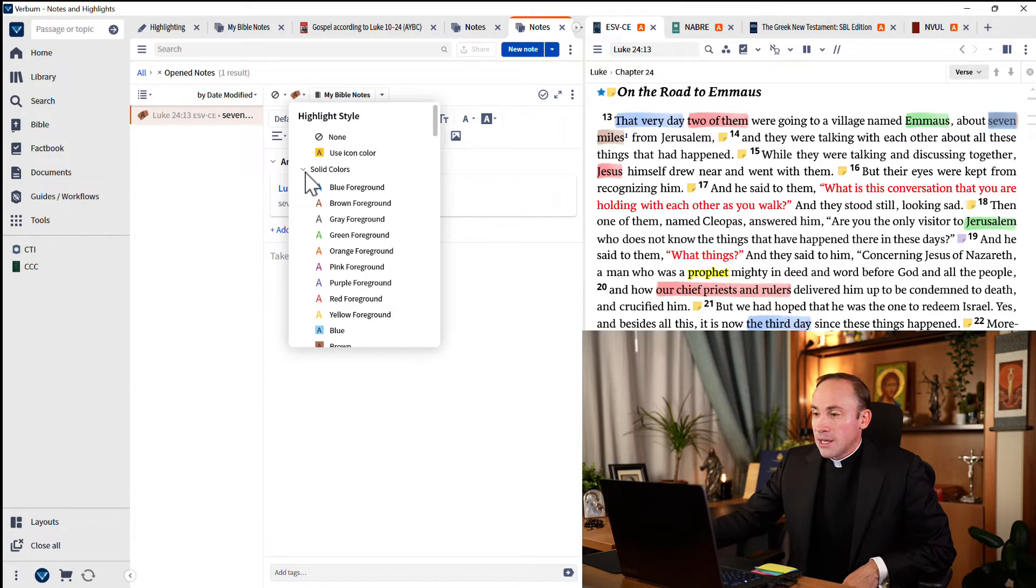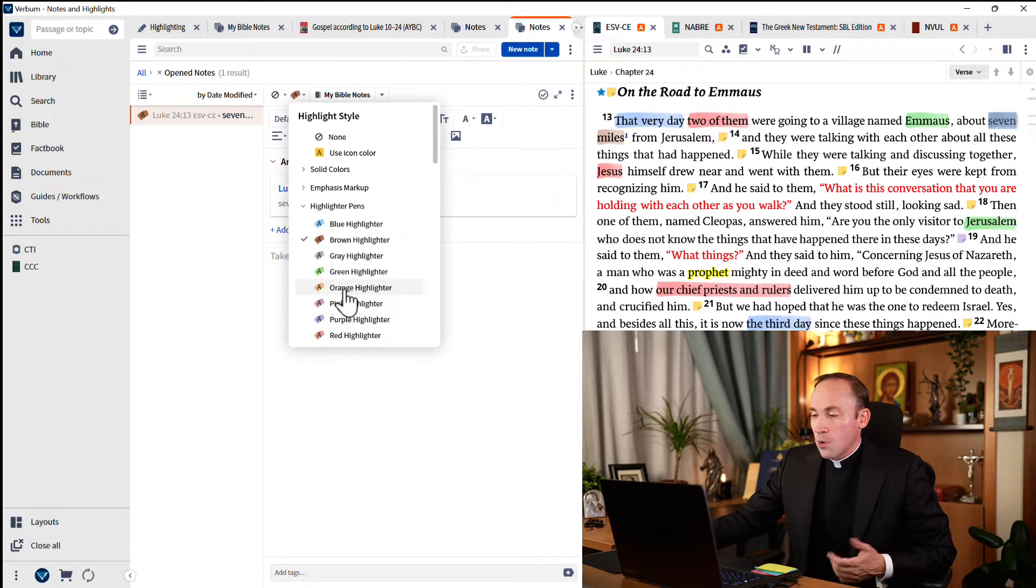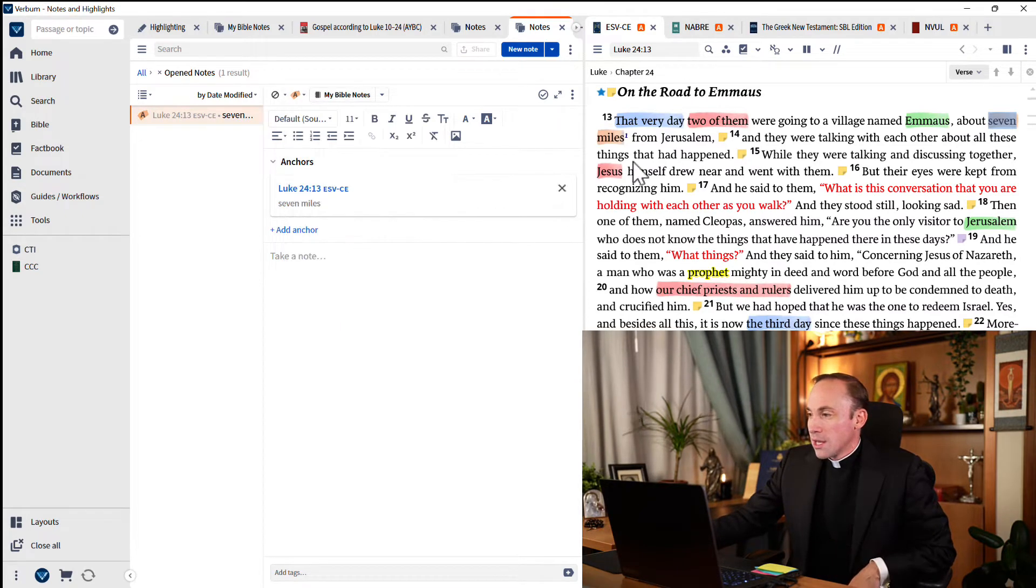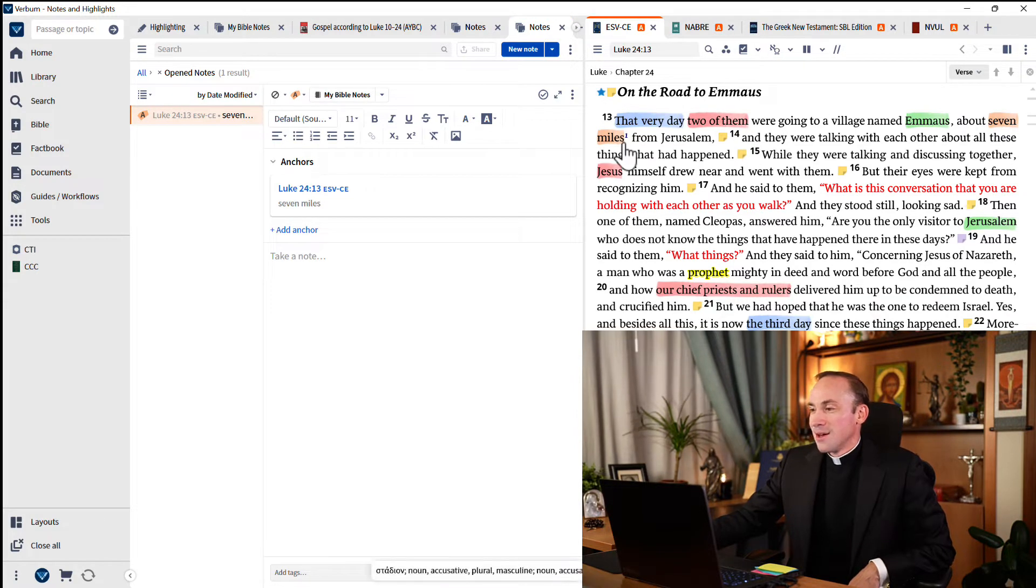Here's the highlighting style. And if I don't like the brown color, I want to change it to something else. Look, let's just make it orange. And there it is. My new highlight just became orange.